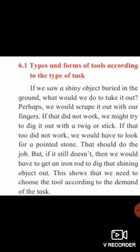If we saw a shiny object buried in the ground, what would we do to take it out? Agar students aapne dekha — zameen ke andar koi shiny, chamkta hua object hai. For example, agar aapne ek rupaya giraya aur woh zameen mein dab gaya aur dhoop mein shining kar raha hai — usko aap kaise nikaloge? Perhaps we would scrape it out with our fingers — aap apni ungli se usko nikalne lagte.